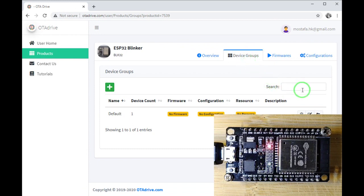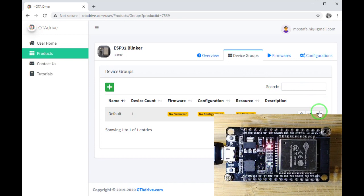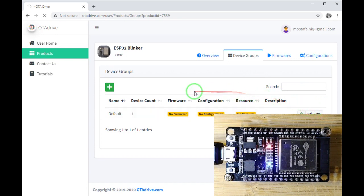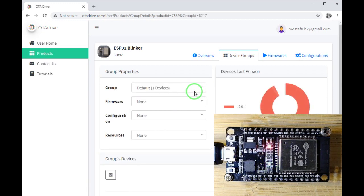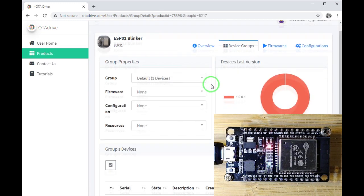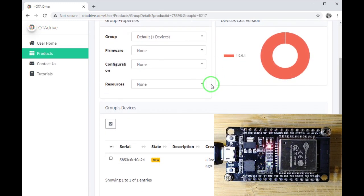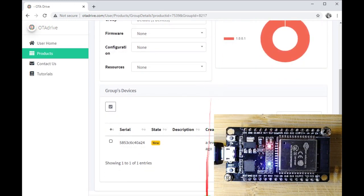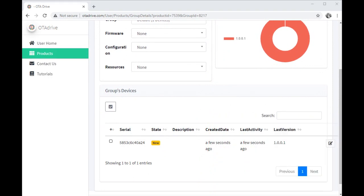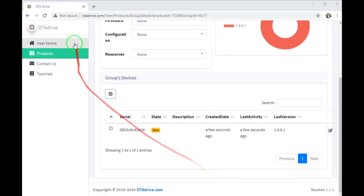And we could find it in the default group because it's the first time our device connected. As you can see, our device is listed below.